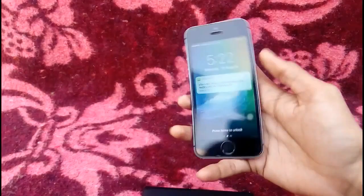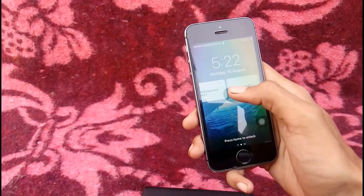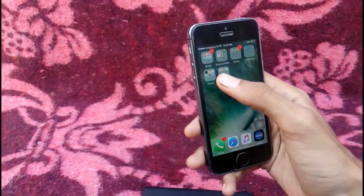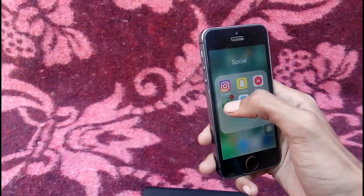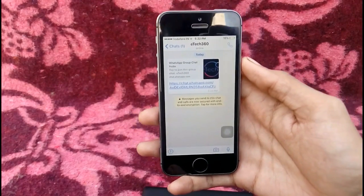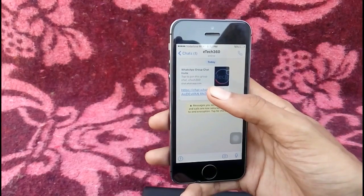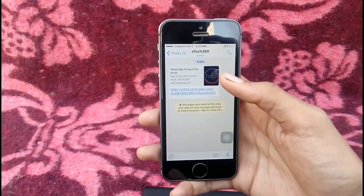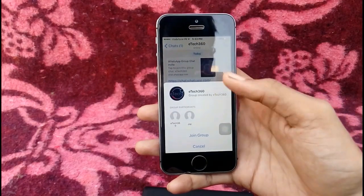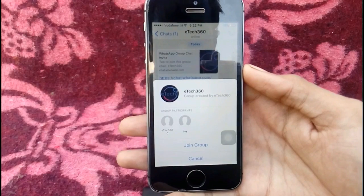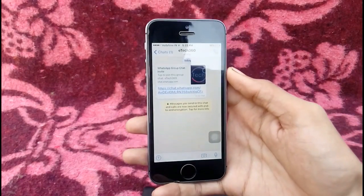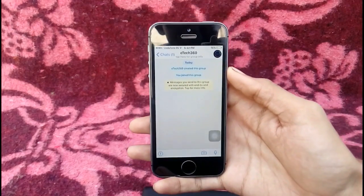Here you can see my friend has received the link. Once your friend receives it, tell them to tap on that link and join the group. Here you can see the group information — there are two members in that group — so tell your friend to join.